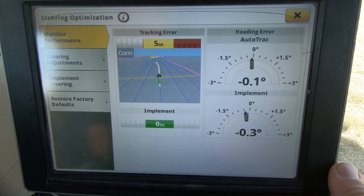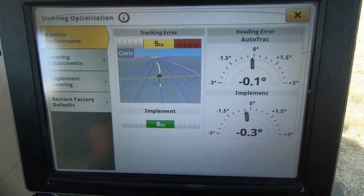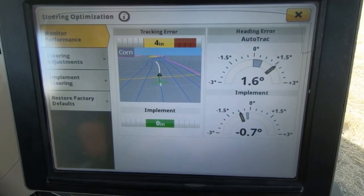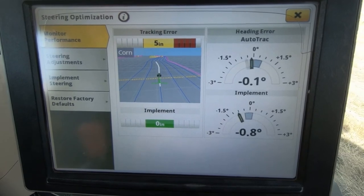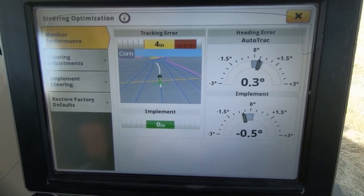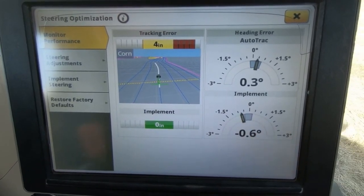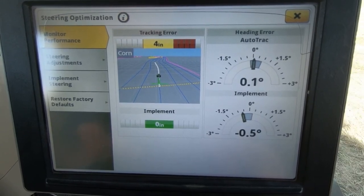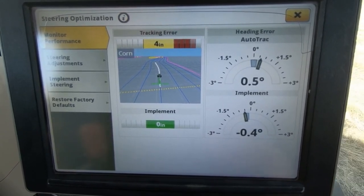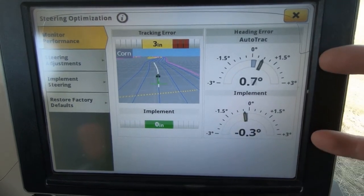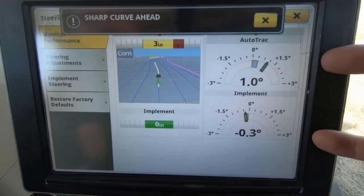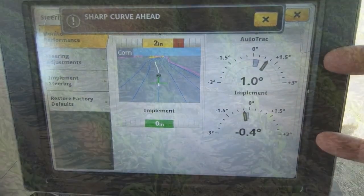As you drive across the field, if we pull up and start auto steering, you will see how the numbers respond. In this particular case, our implement is right on the line, but our tractor is off by four inches. We can watch the gauges here to see how accurate we are as we perform.